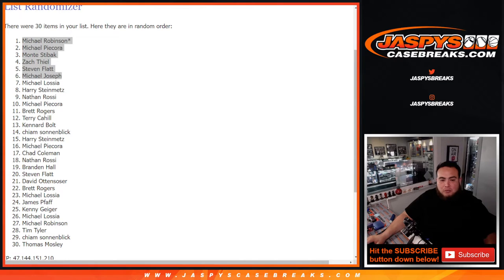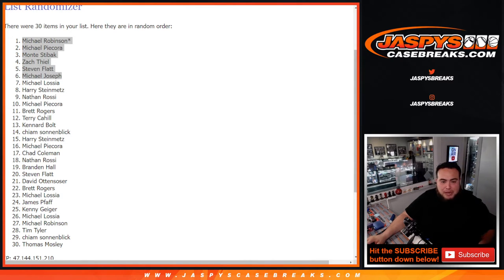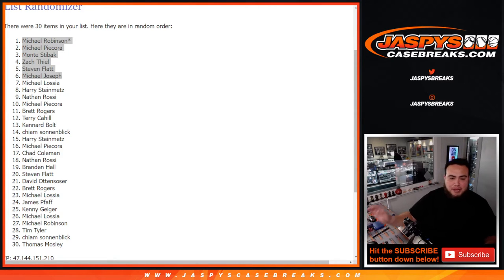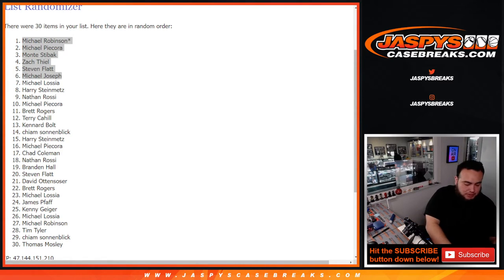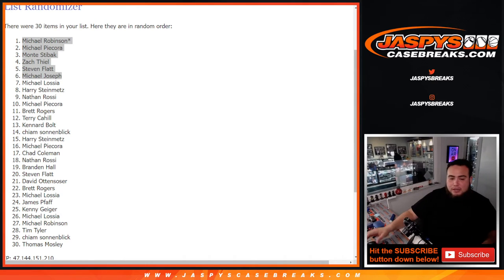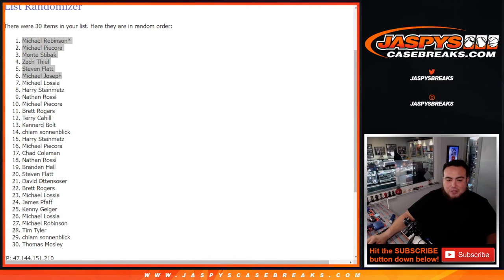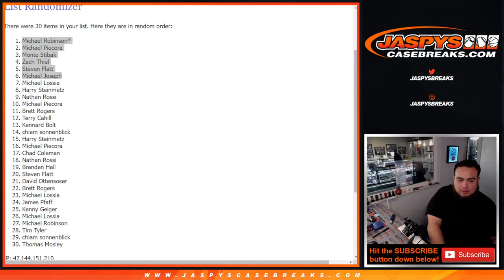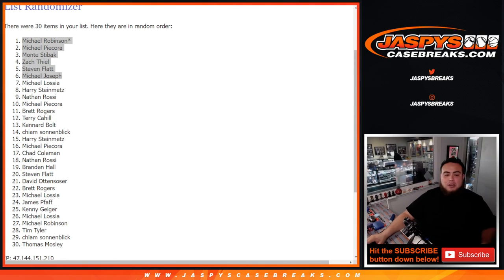And again, guys, we only had to do two of these technically, but we weren't selling spots straight up yesterday, so I think Nick canceled six spots straight up and put them into this Prism cello break. So, number 13 is the last one we need to do to sell out the break. So, let's get it going. Jaspy's Case Breaks dot com.